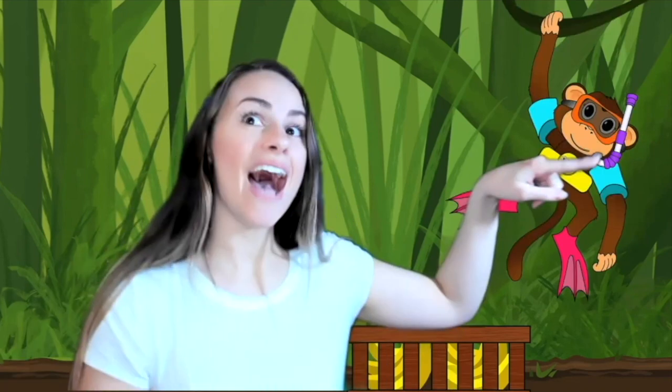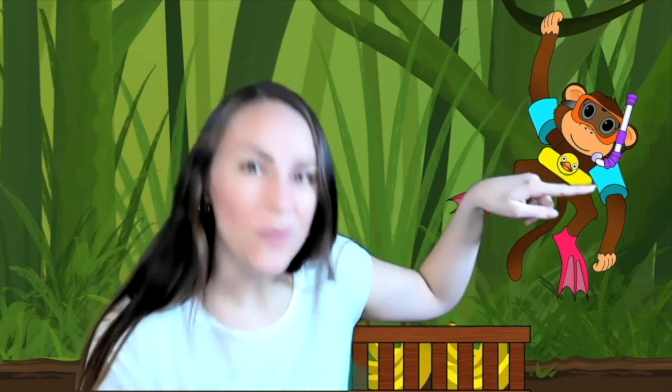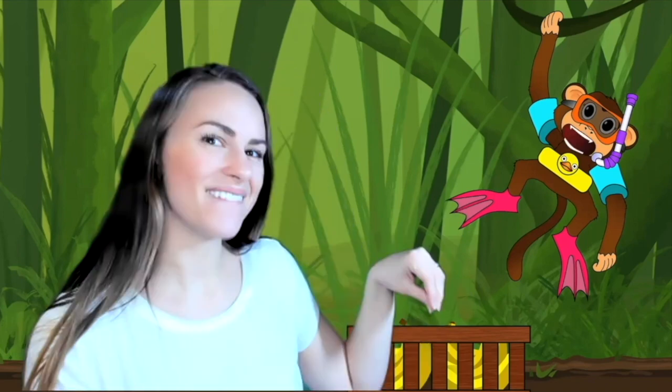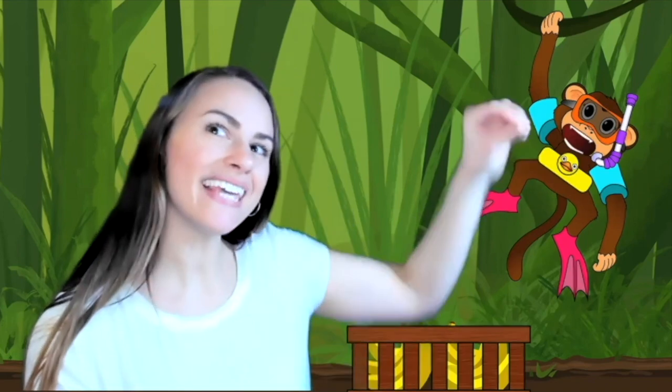A swimming monkey! A snorkel, flippers, a swim tube or float, goggles. Feed the monkey.